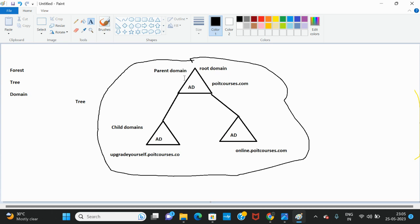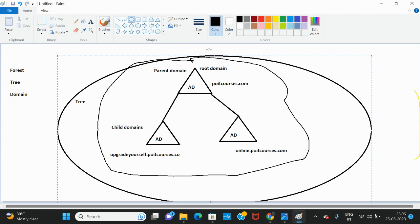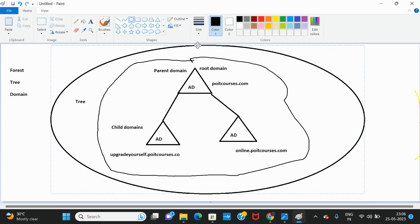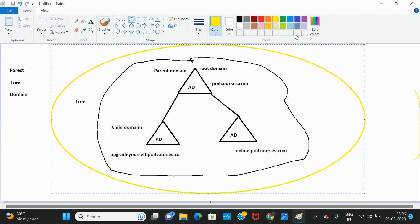The combination of multiple domains is called a tree. When it comes to the forest, the forest is automatically created when we create our first domain pytcourses.com — the forest is automatically created at that point.